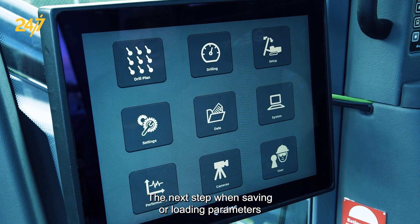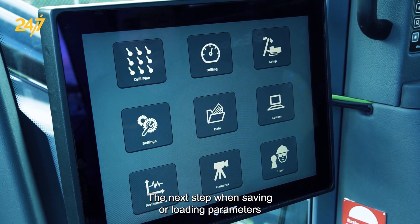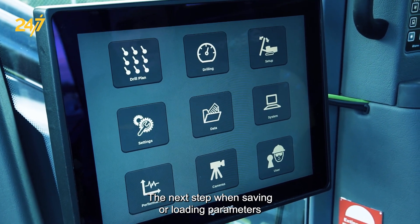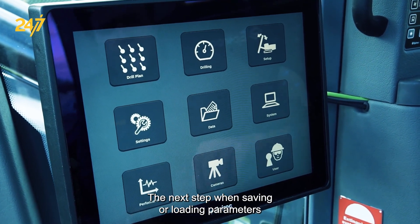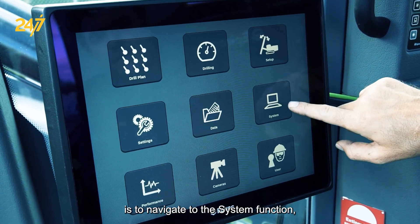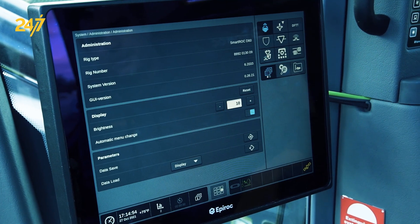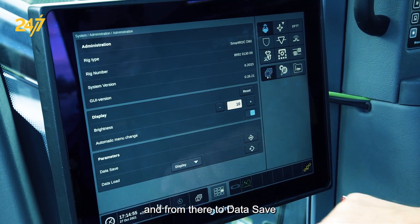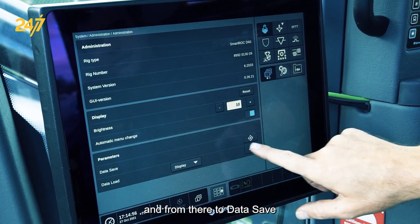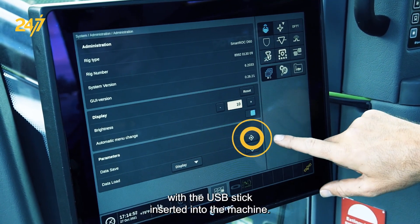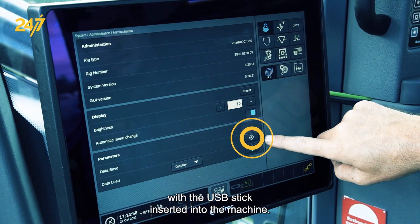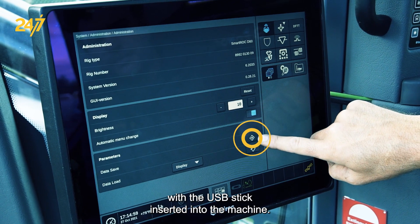The next step when saving or loading parameters is to navigate to the system function and from there to data save with the USB stick inserted into the machine.